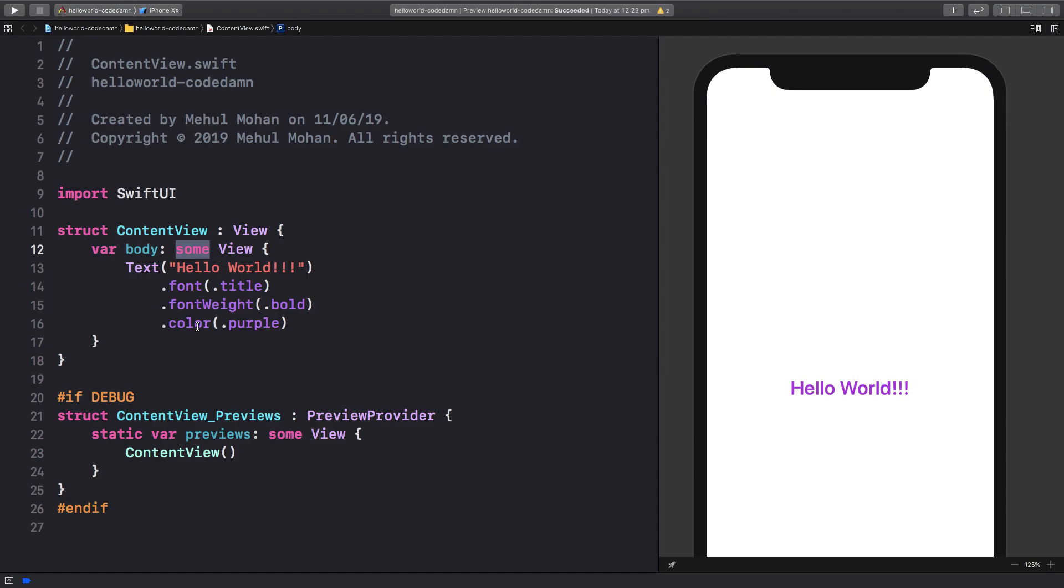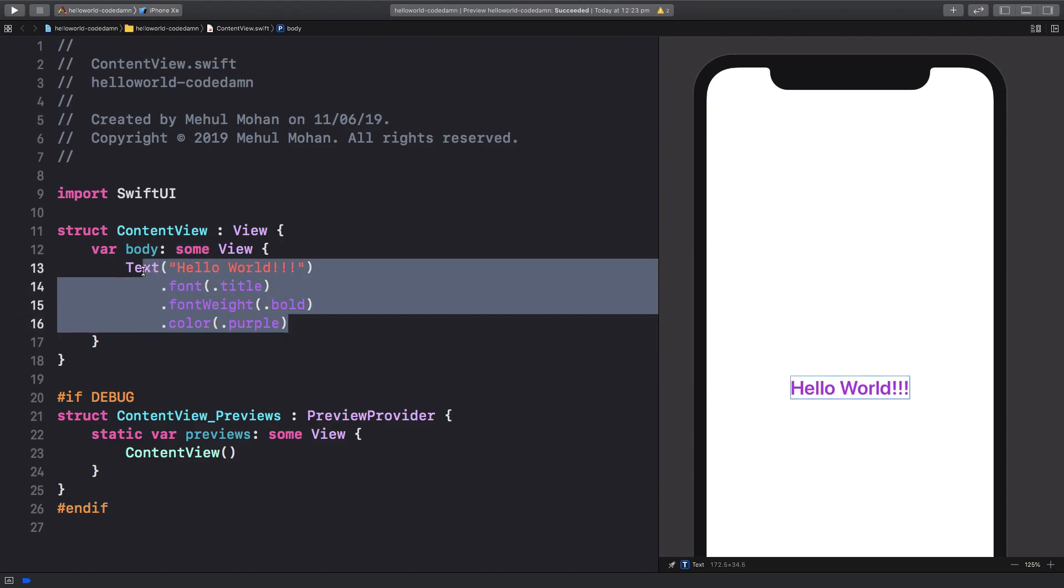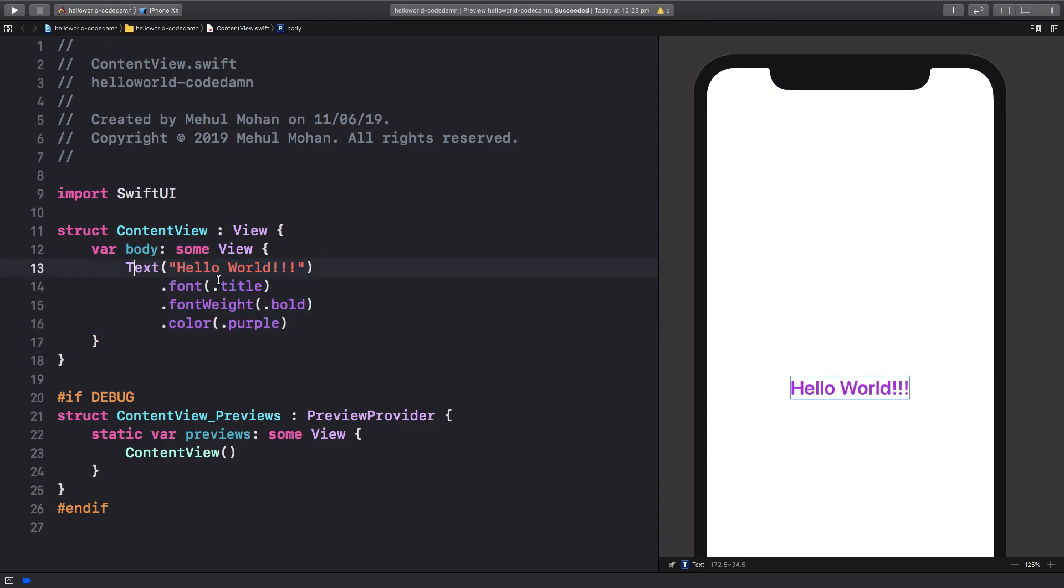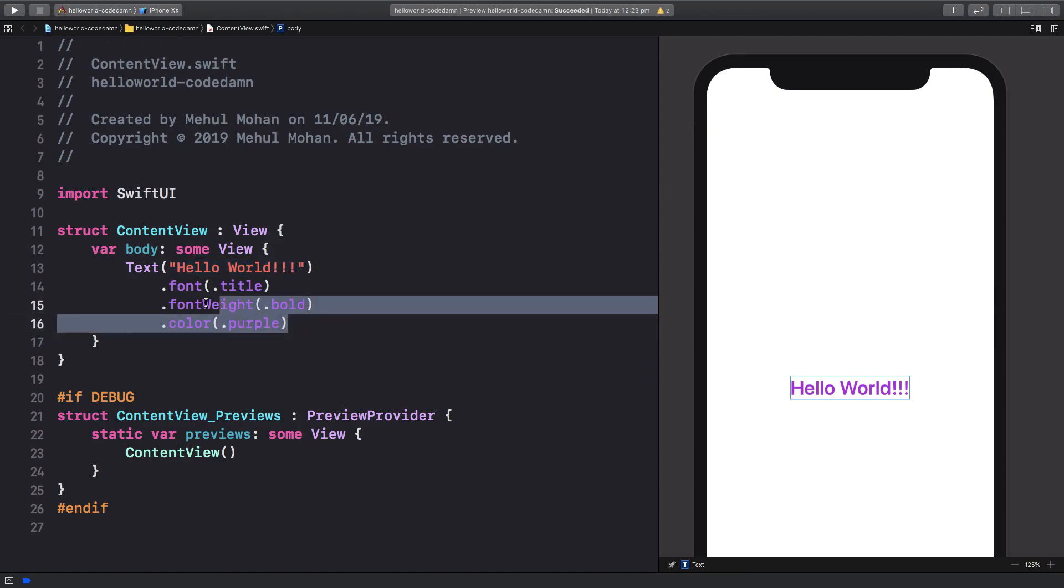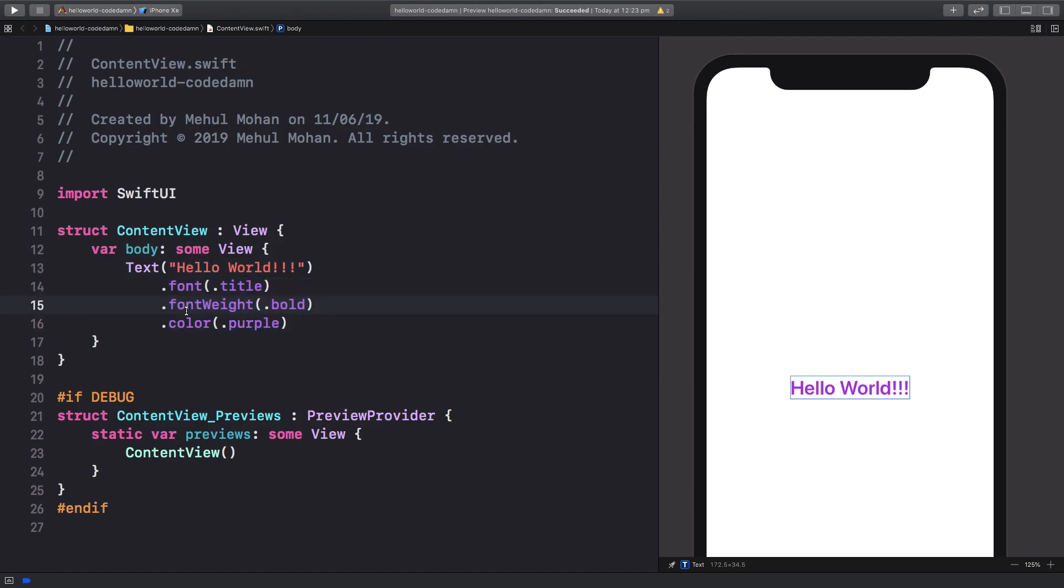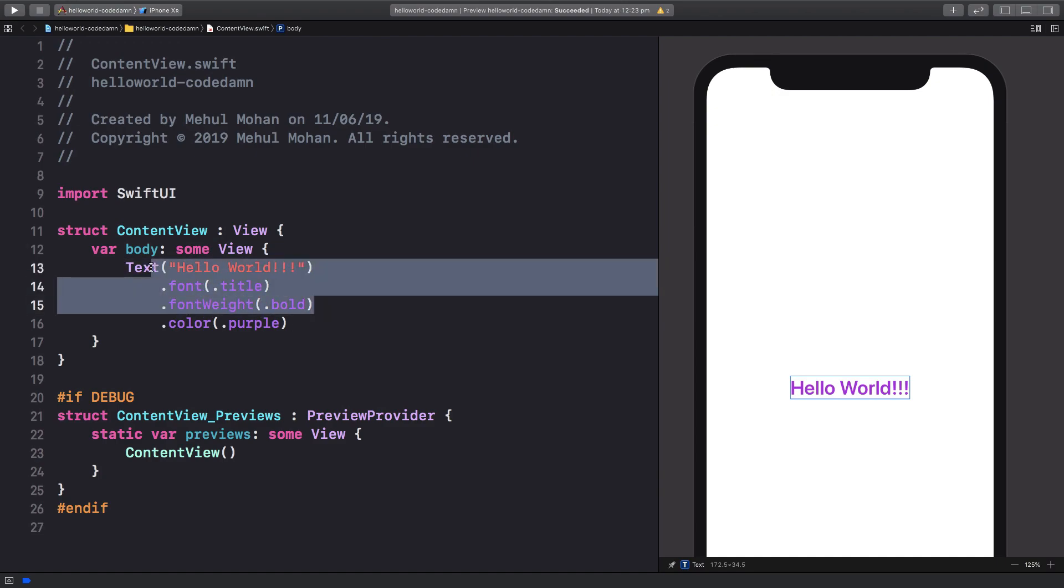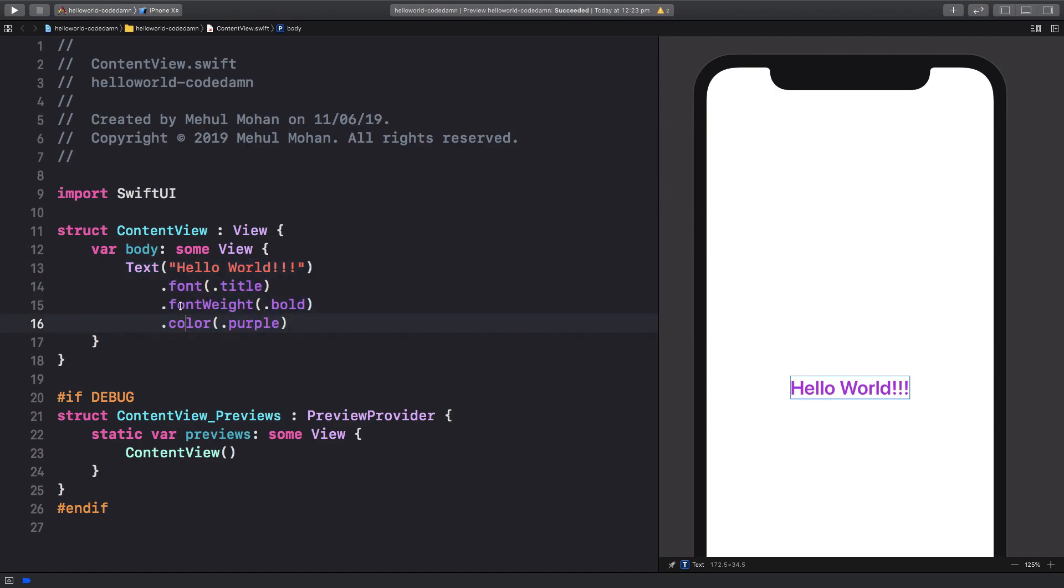Right here we just have our text which is Hello World, and then you can chain all these methods just like you would do in any other language, which returns you that same view again. You can chain on it again and again. The order kind of matters here.